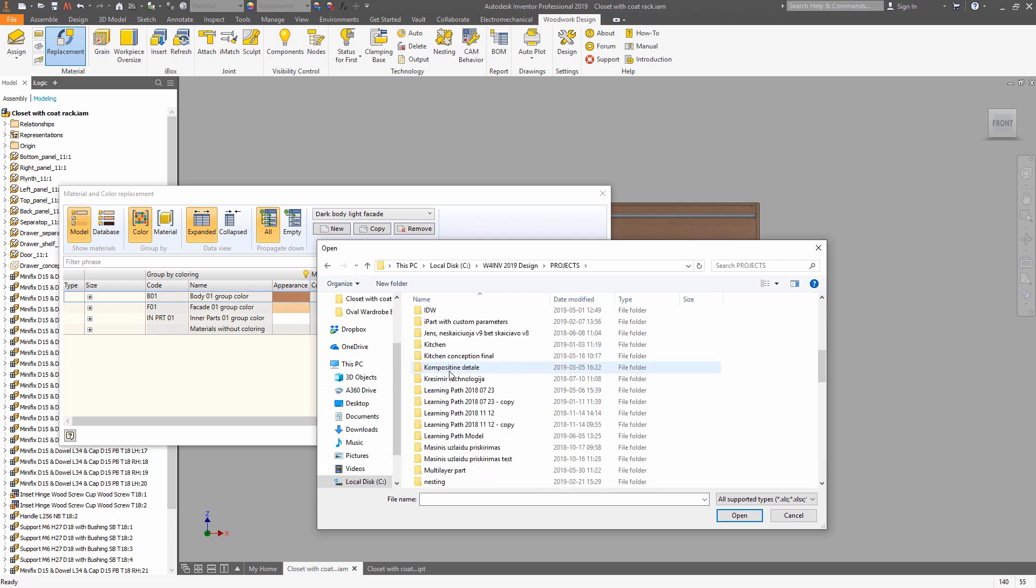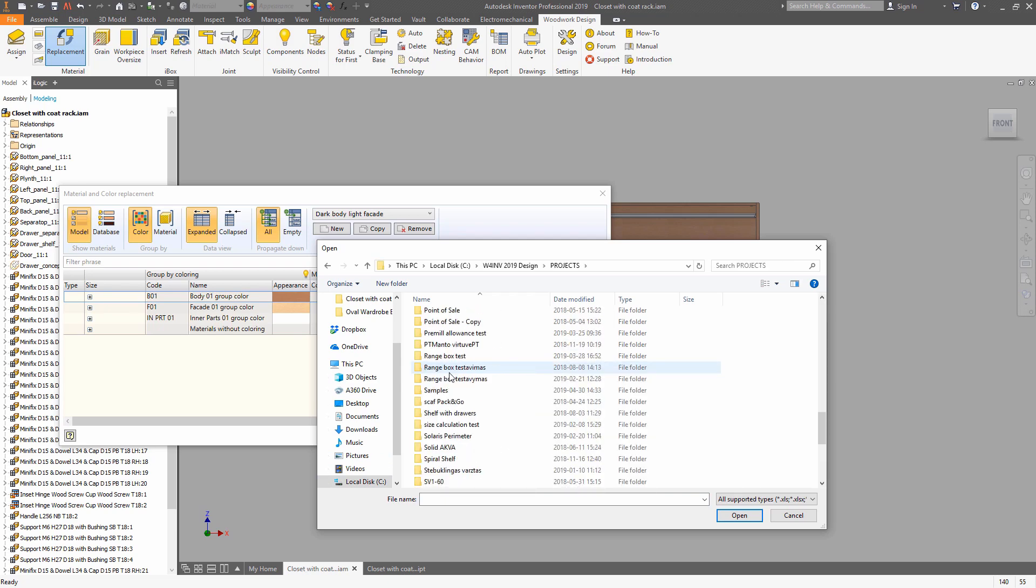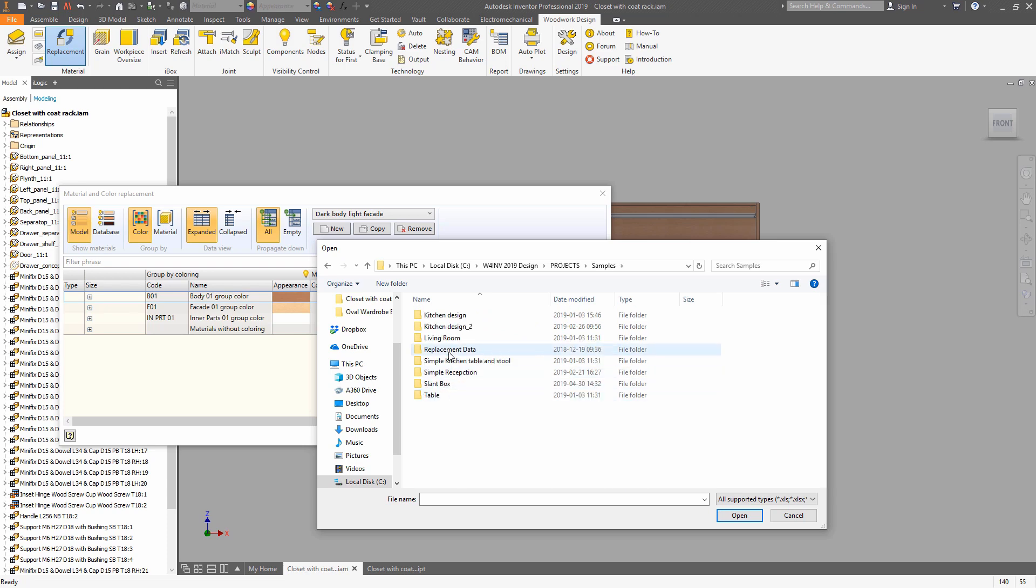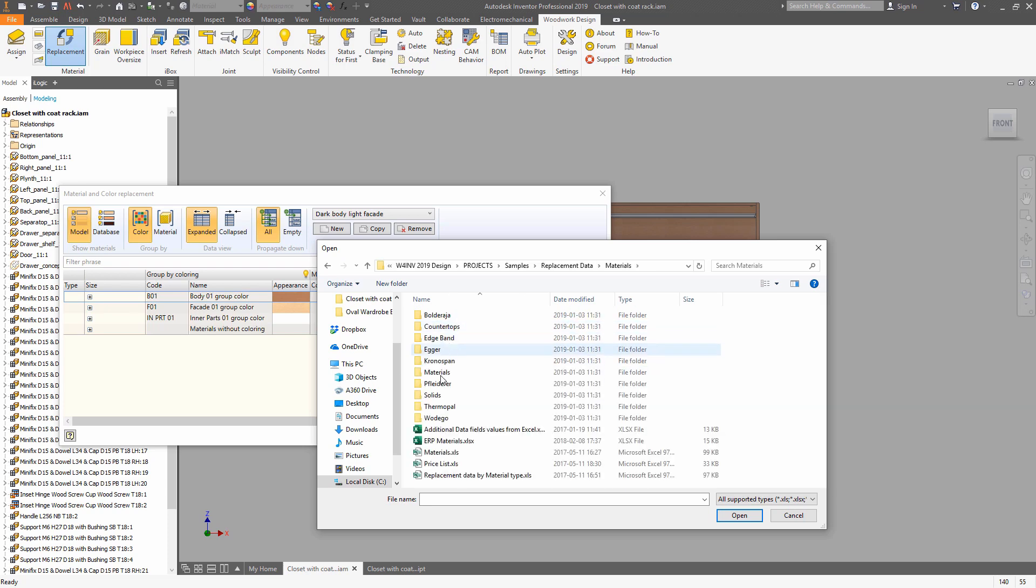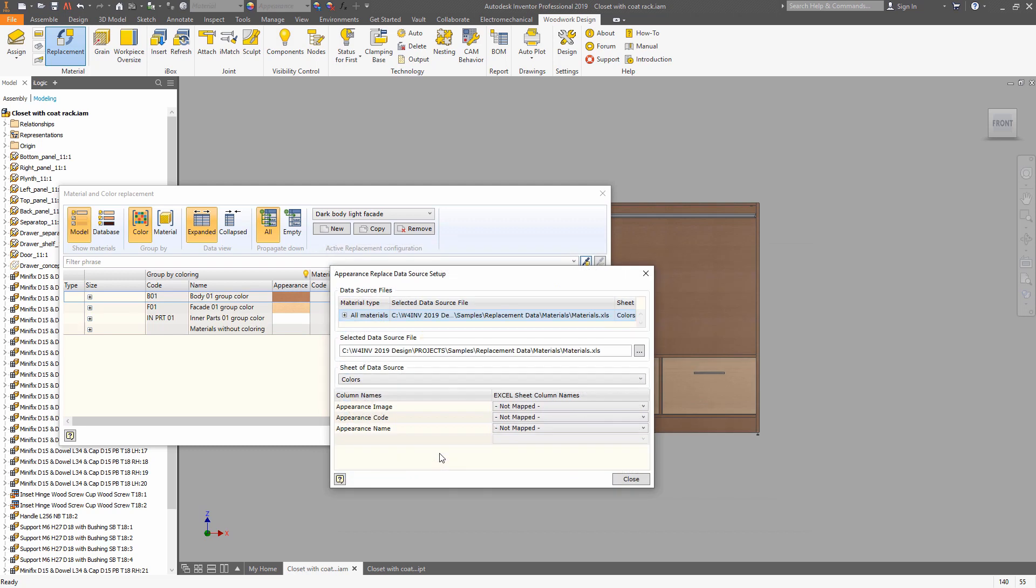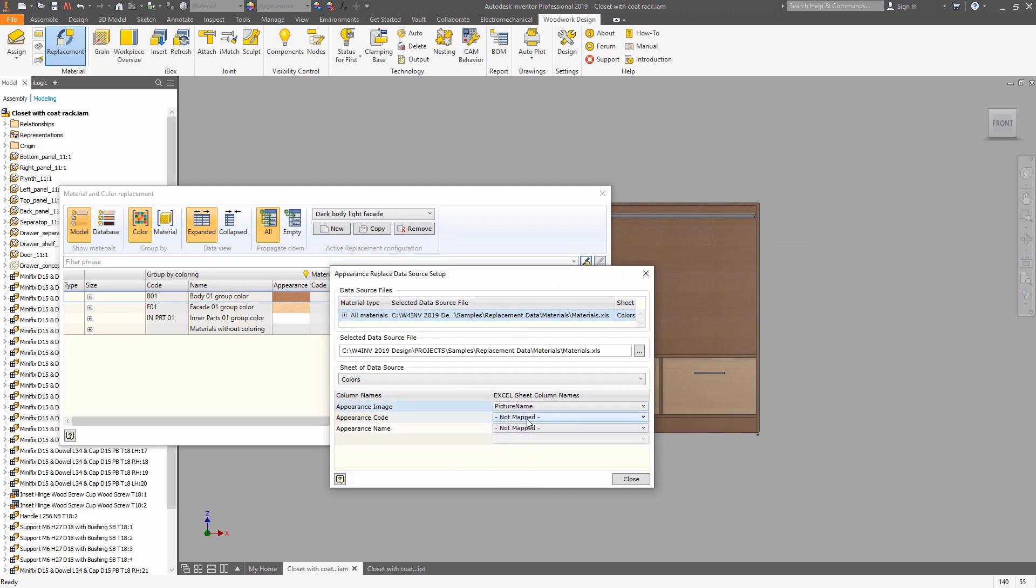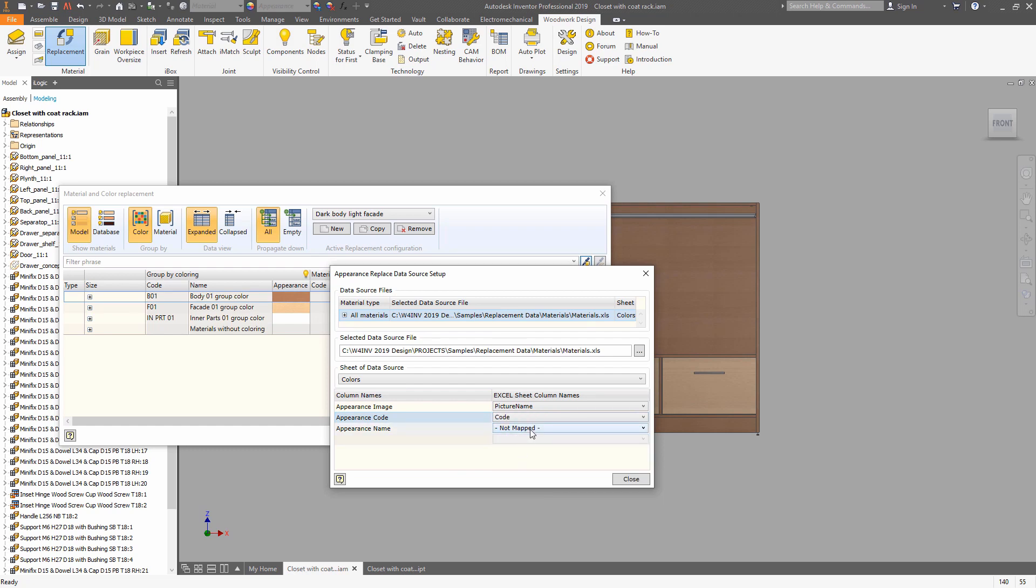By default, in the Woodwork Installation folder, in the Projects, Samples, Replacement Data, you can find a file which will be used for material replacement.